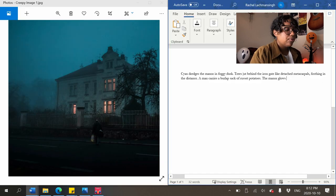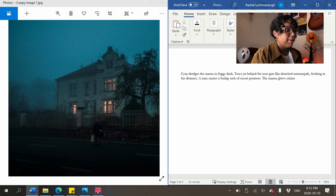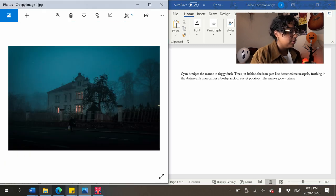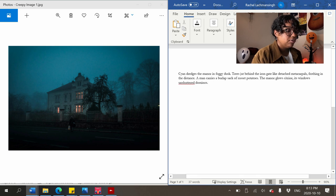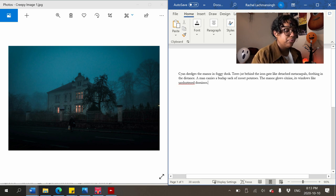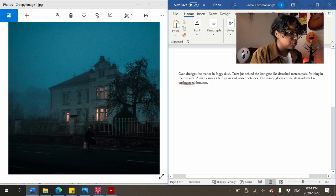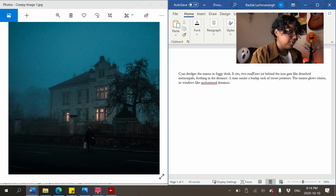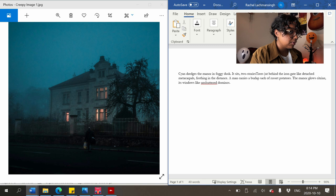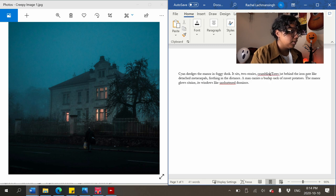'The manor glows citrine' — or you could just say orange. 'Glows' is kind of a lame word but it works. 'Its windows like unshuttered dominoes' — we're using a simile. I haven't described the house itself yet. I can say it sits two stories — it's probably bigger than two stories but I don't know.